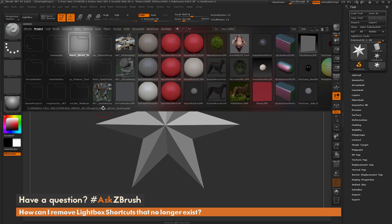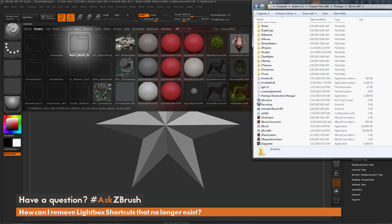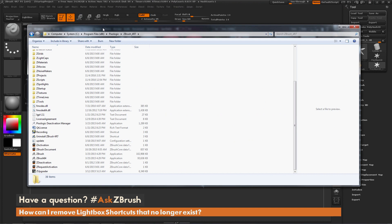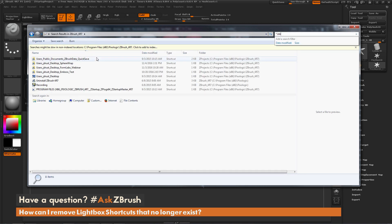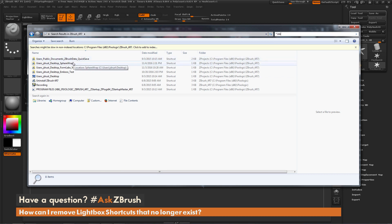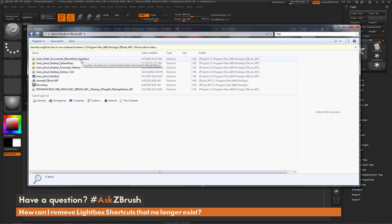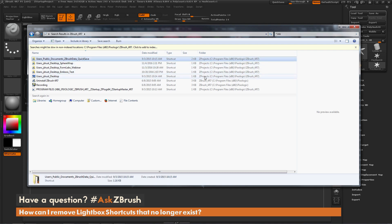To clean these out, you first need to navigate to your ZBrush installed directory — this is the 4r7 directory — and then do a search for *.lnk files. After the search completes, you'll get a list of all the .lnk files corresponding to those folders showing up in lightbox.